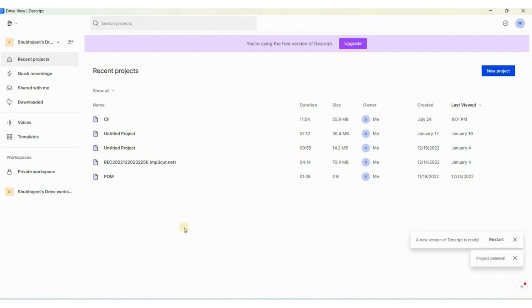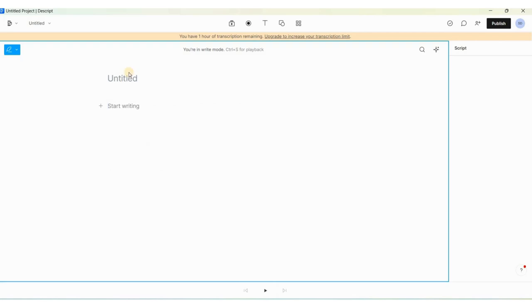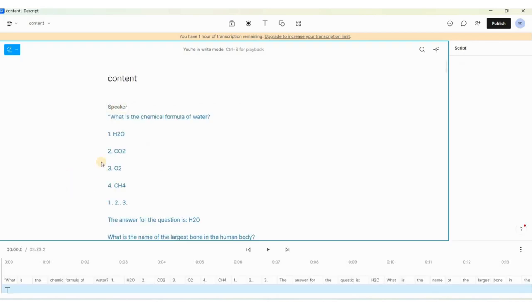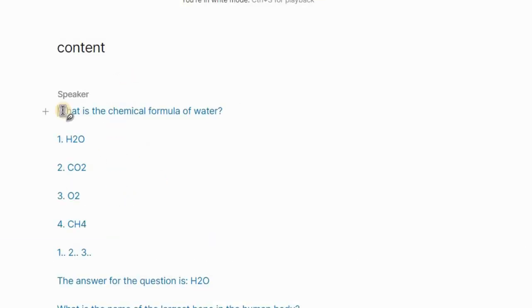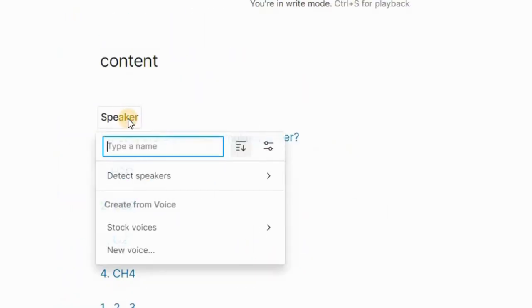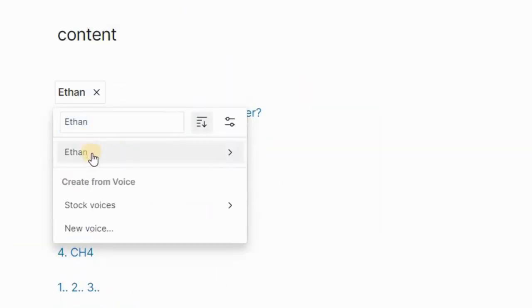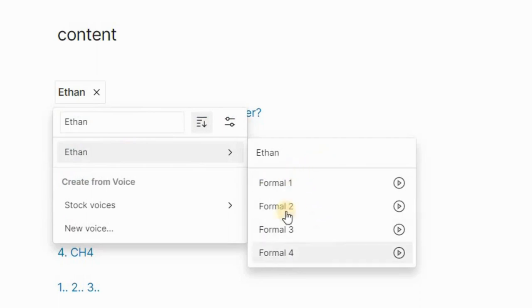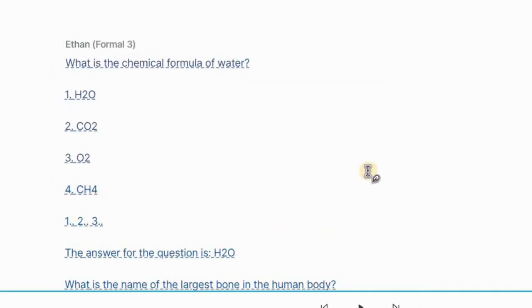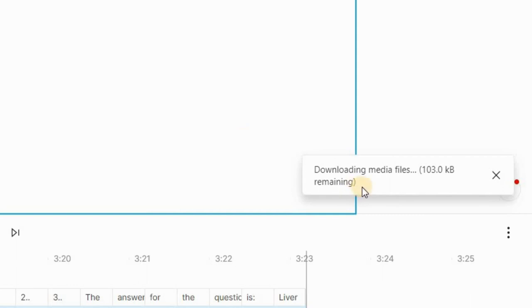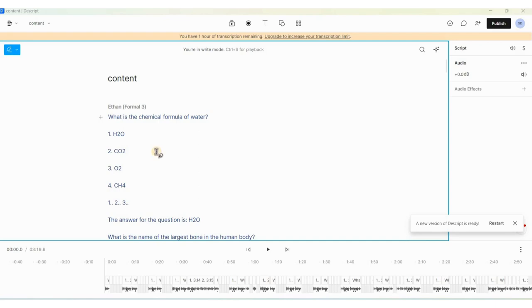If you don't have a Descript account you can create one using the link in the description. I already have videos in my channel explaining how to use Descript. To start creating the voiceover, click on 'New Project', then 'Start Writing'. I will name the project and paste the copied text, remove the quotation marks from the top and bottom, choose a speaker like Ethan, and select Format 3 which is a moderate speed voiceover.